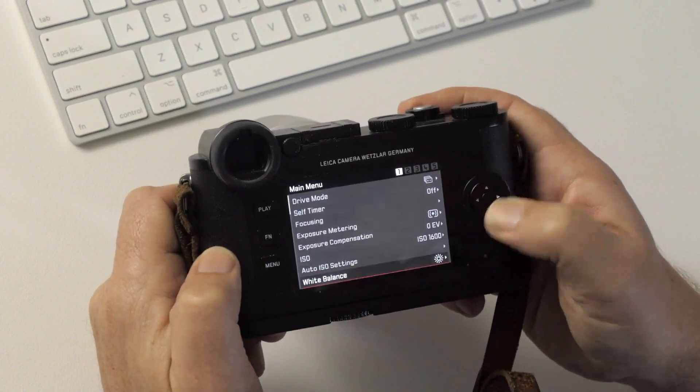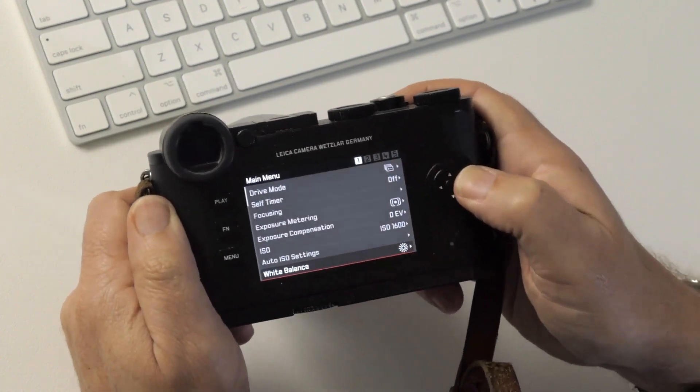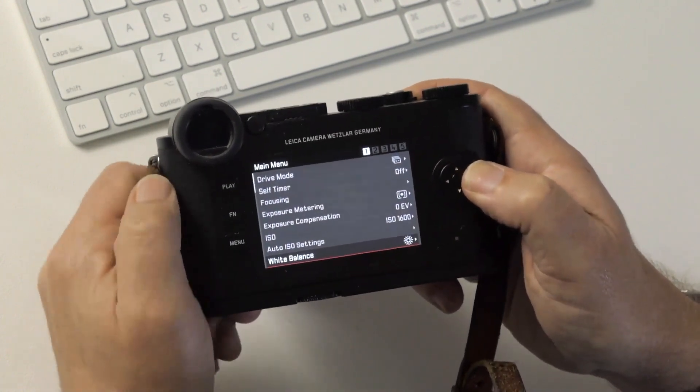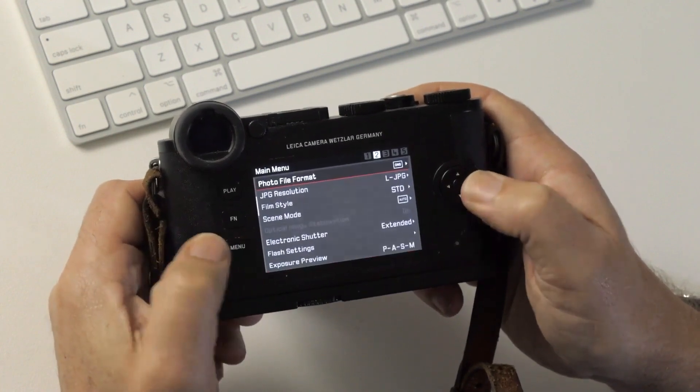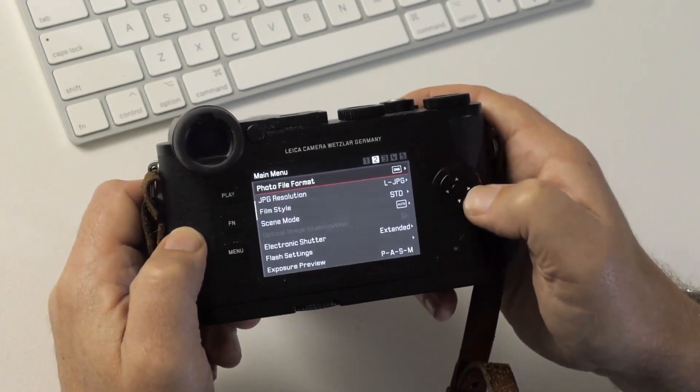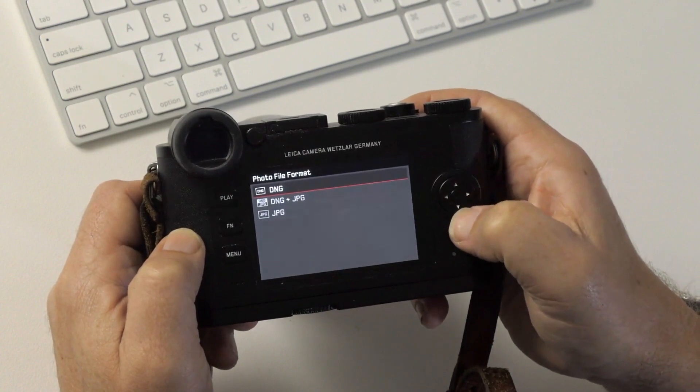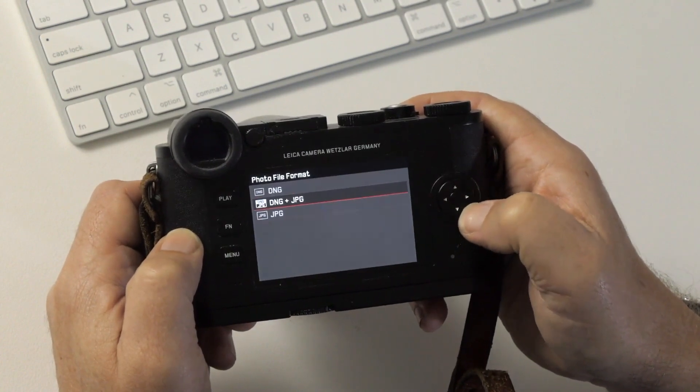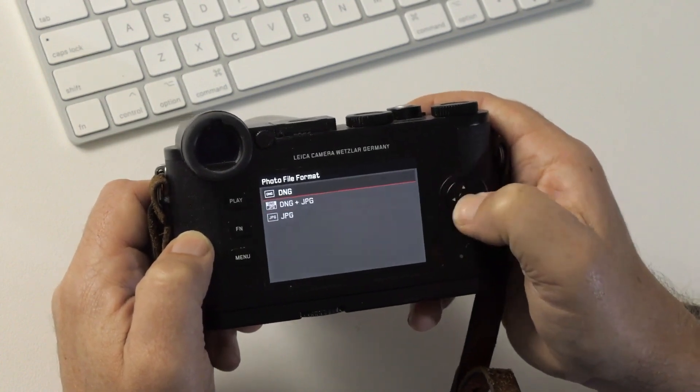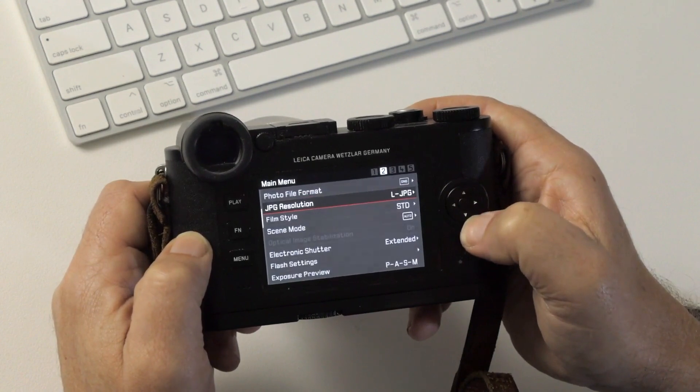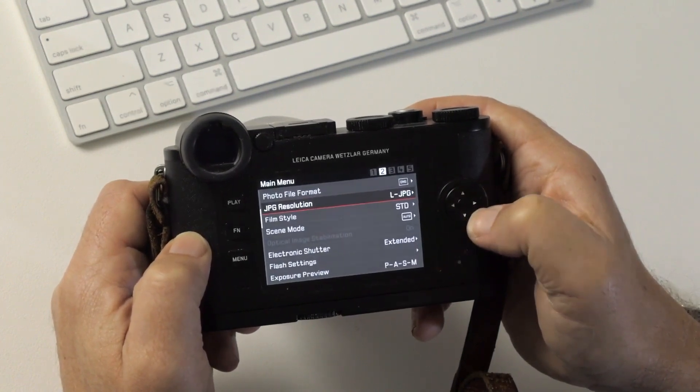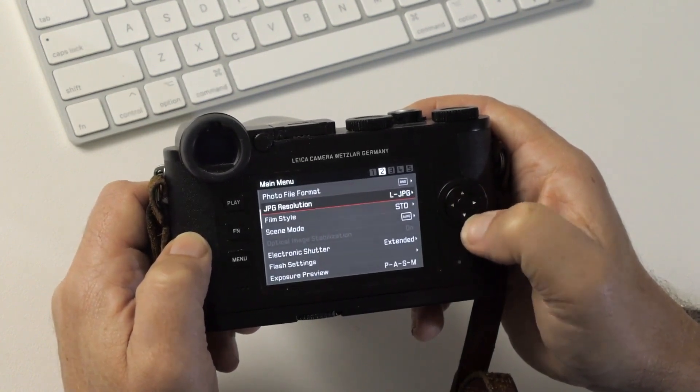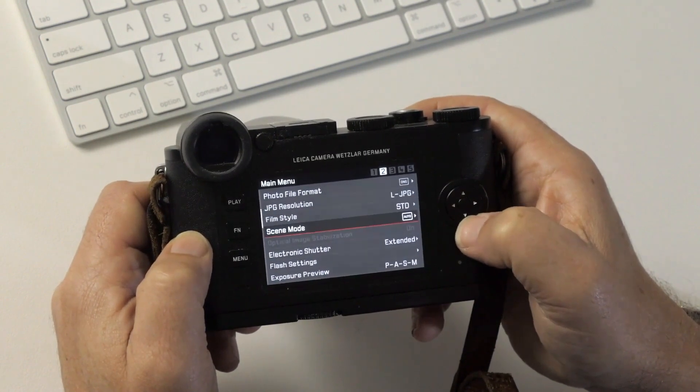White balance, I'm shooting raw, so white balance has very little effect on the image. I tend to leave that on daylight. Again, shooting raw, so I have this set to DNG here. If you want to, you can shoot DNG plus JPEG, but I shoot DNGs. JPEG resolution has nothing to do with shooting raw, so that's irrelevant. Same with film style, same with scene mode.